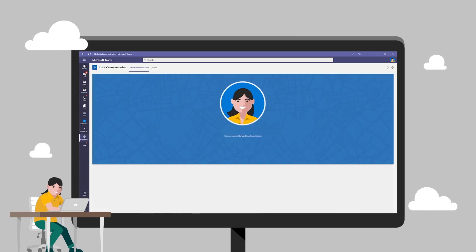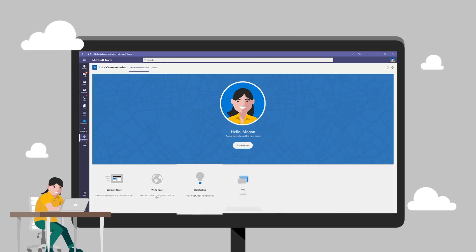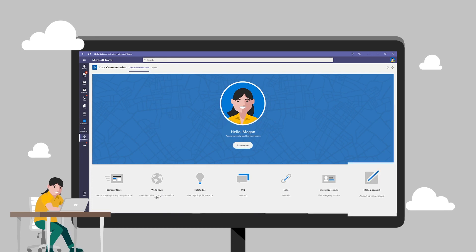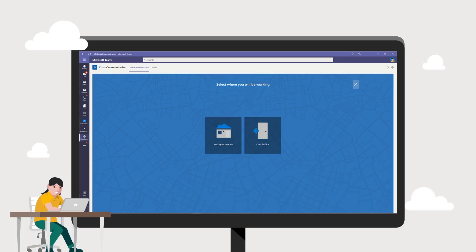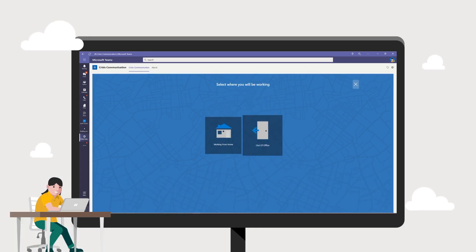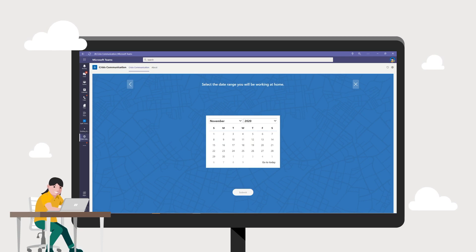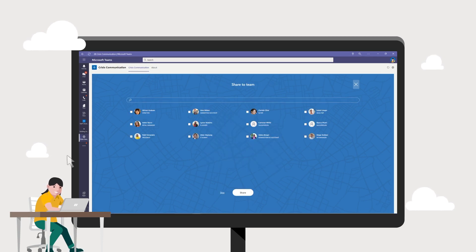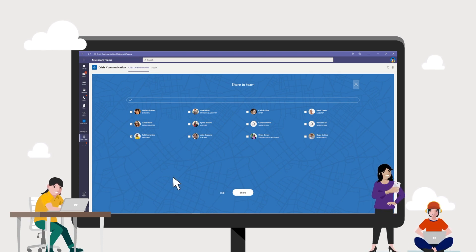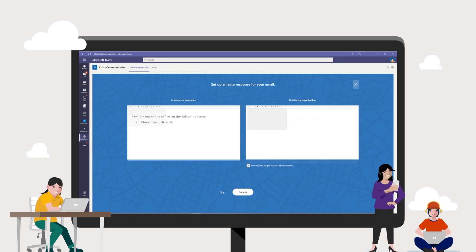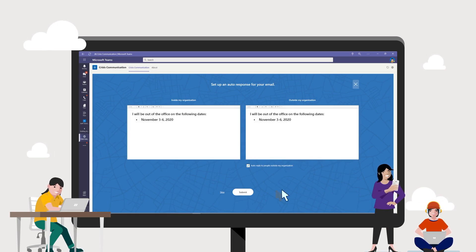Here we have Megan. Megan wants to share to her team that for the days of November 3rd to 6th, she will be working from home. Megan can easily share her schedule to her team by going to the app, clicking to the Share Status tab of her profile, and selecting the team from her list for them to get her status. Pretty convenient, right? This also goes to the option if you will be working out of office. With this app, you can easily send your status within or outside your organization.